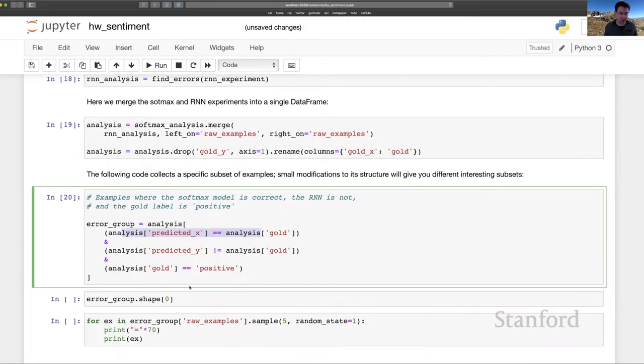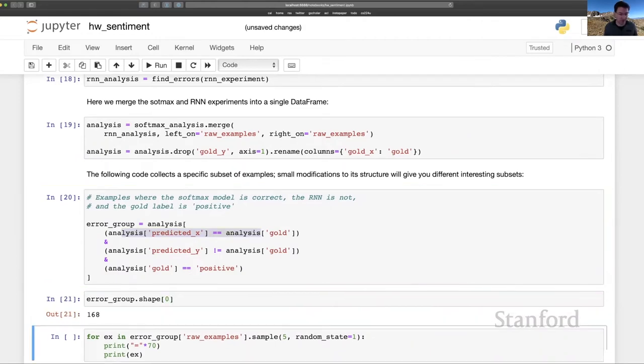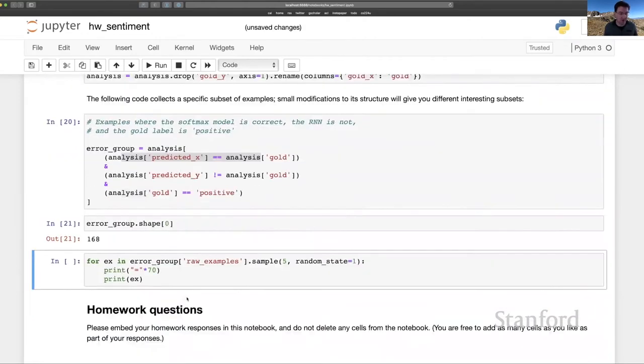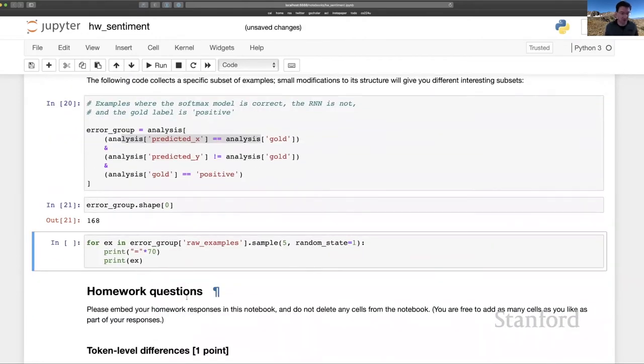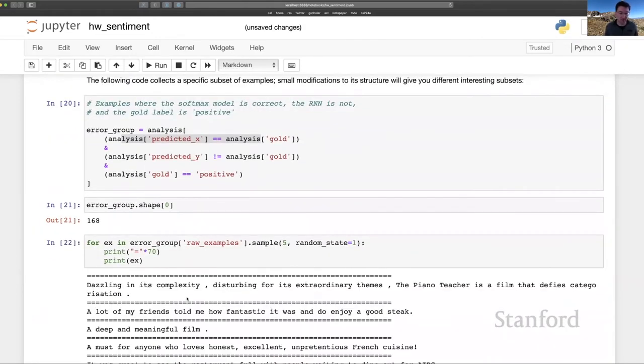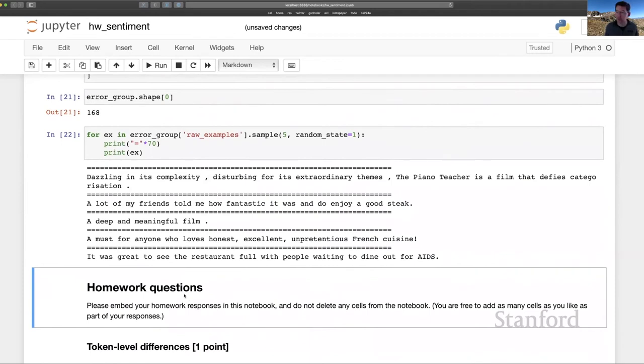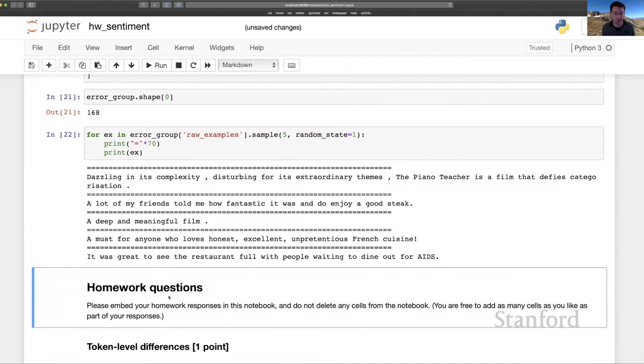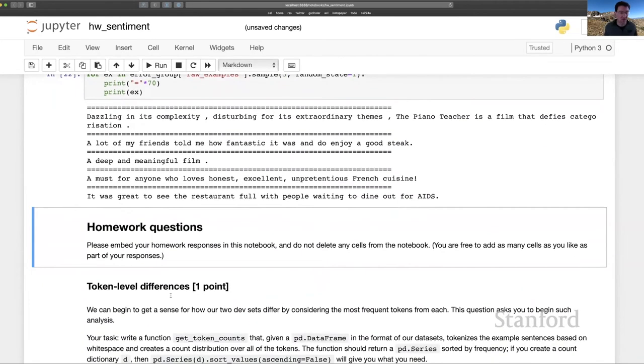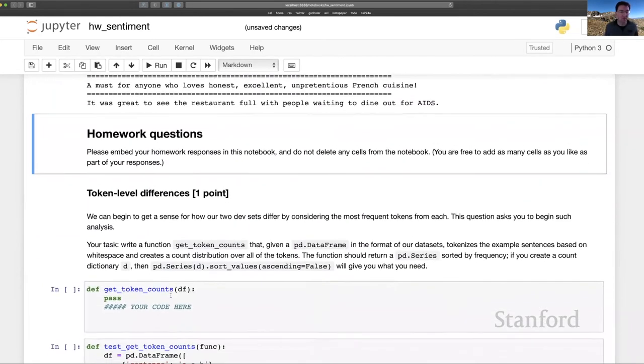You could, of course, fiddle with those parameters here. We've got 168 examples falling into that class. And then we could look at a sample of the actual text that fall into that group as a way of figuring out how these models differ and maybe improving one or both of them. All right.